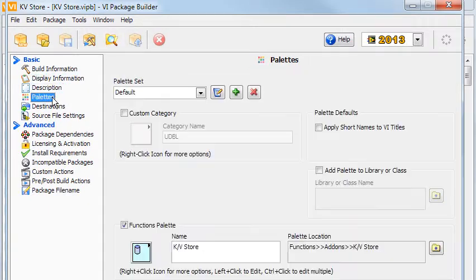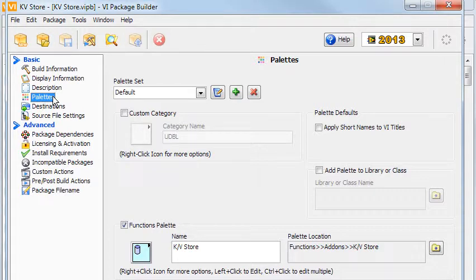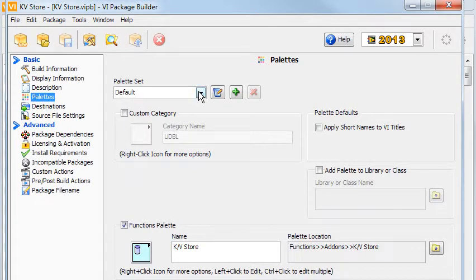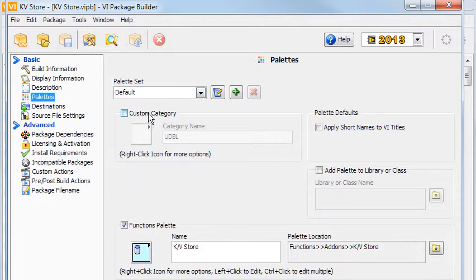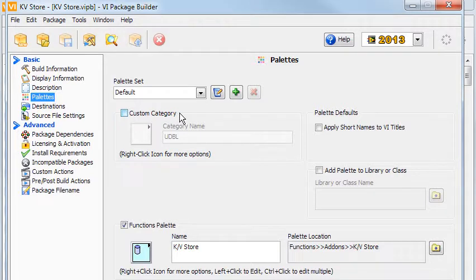The Palettes page is where things start to get interesting. You can make different palette sets for different applications, but I have only made one. A custom category is useful if, for example, you have many packages that you want to put in their own place.